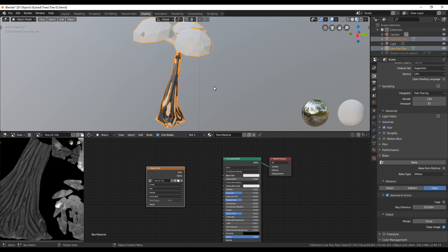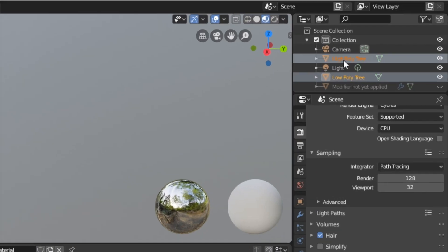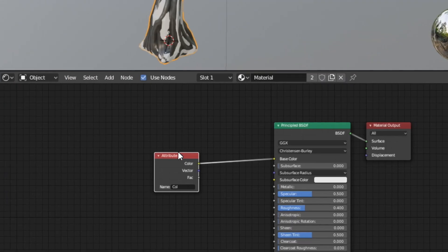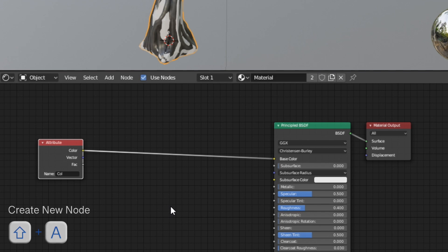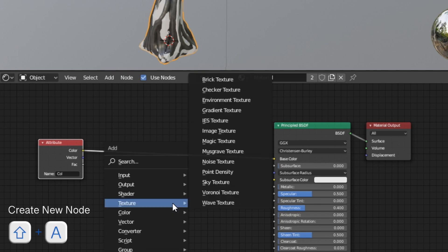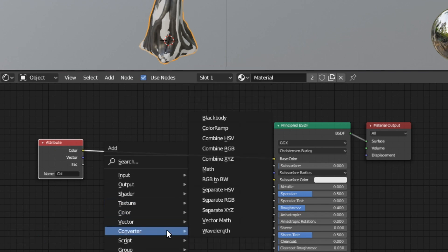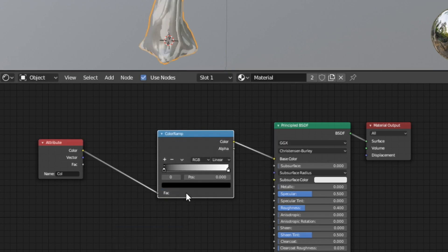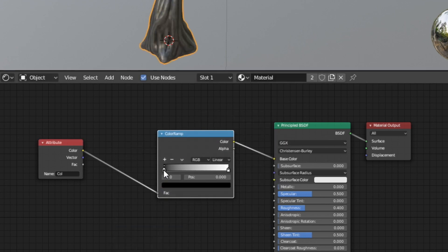The baking works fine, but I am not happy with the color of the texture. So let's see what we can do. Therefore select the high poly mesh again. The attribute node is producing grey values and giving them directly to the shader. So let's put a color ramp in between those two.